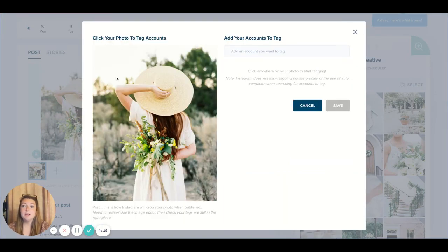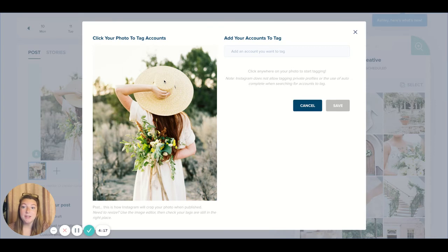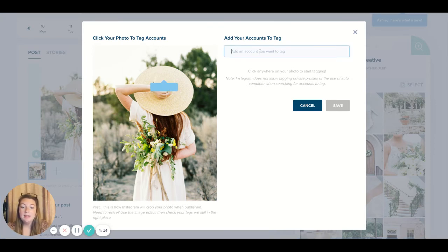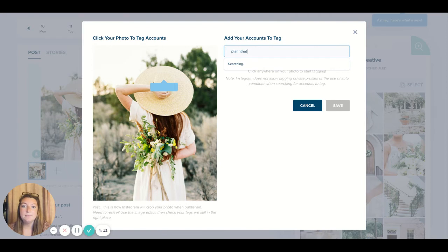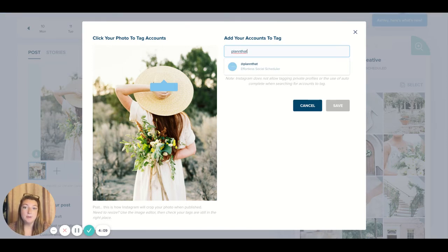First you're gonna click your photo where you would like to tag your account. So let's say I wanted to tag right over this hat and let's say I'm tagging Plan that. You'll type in the Instagram handle of the account you're wanting to tag and it'll pop up here.